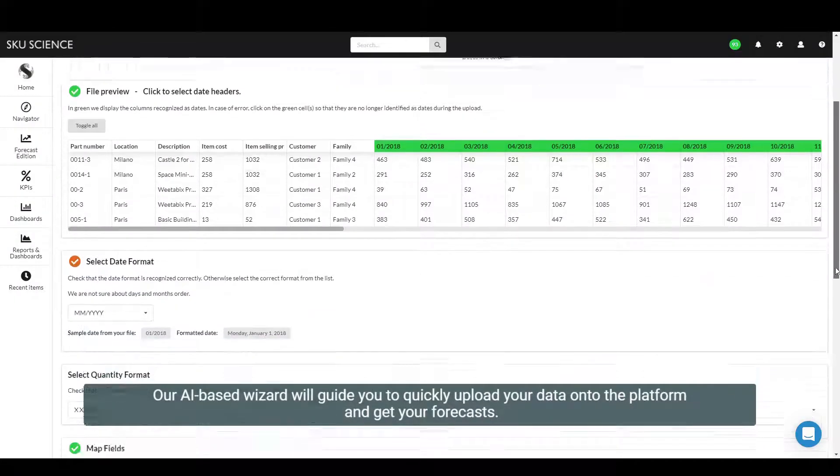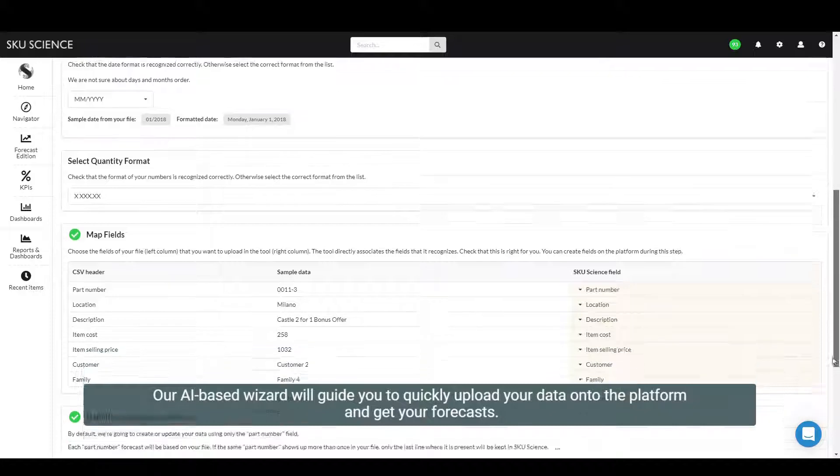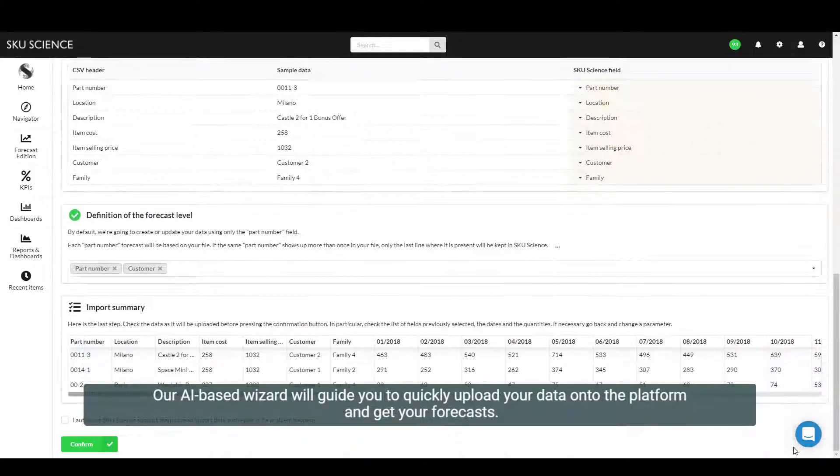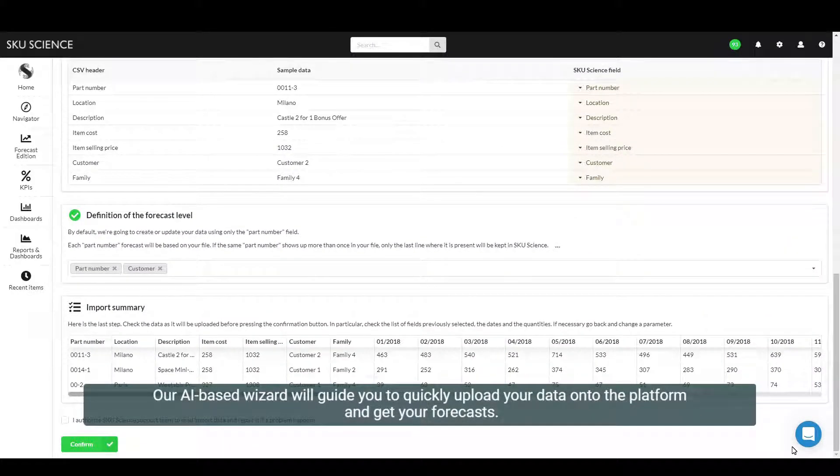Our AI-based wizard will guide you to quickly upload your data onto the platform and get your forecasts.